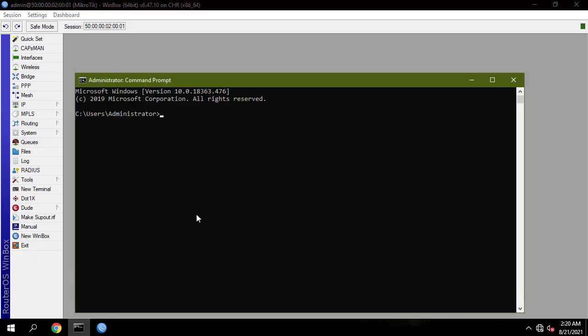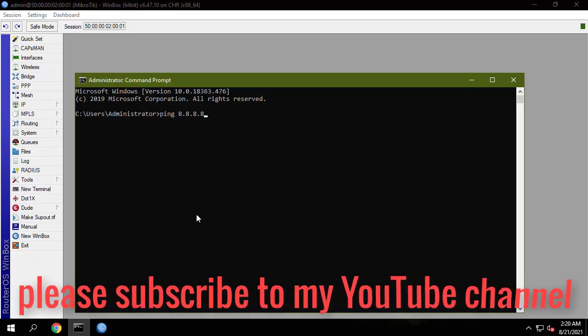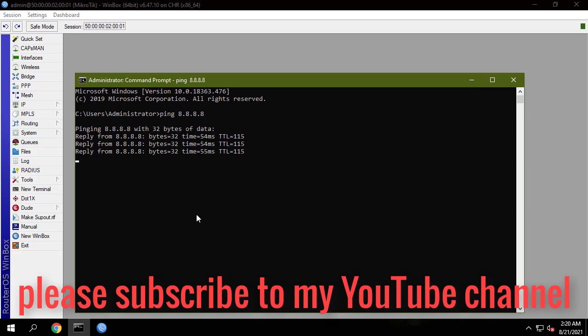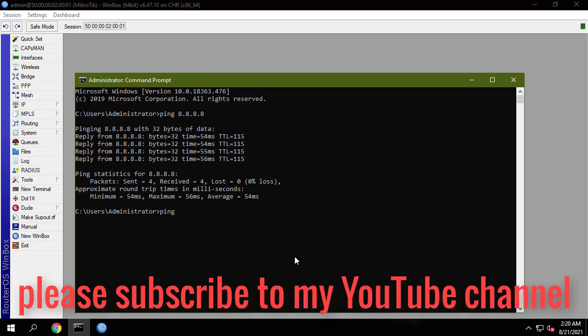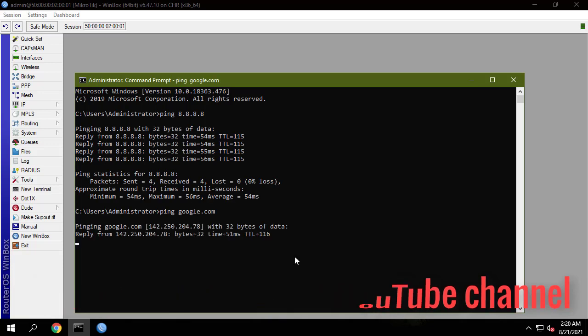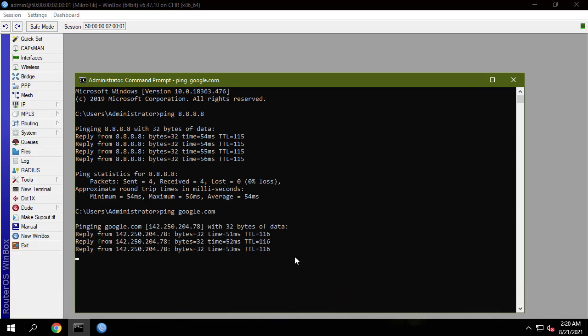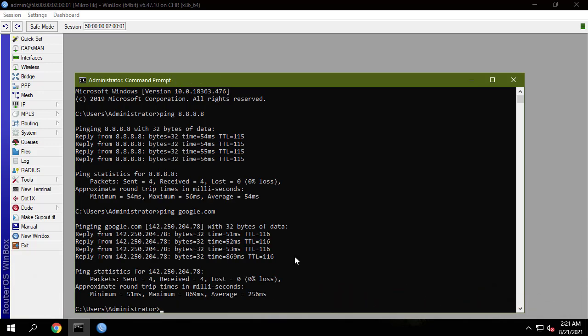If this helps, don't forget to leave a like and subscribe to my YouTube channel for more helpful videos.